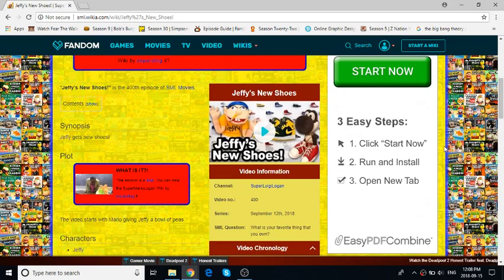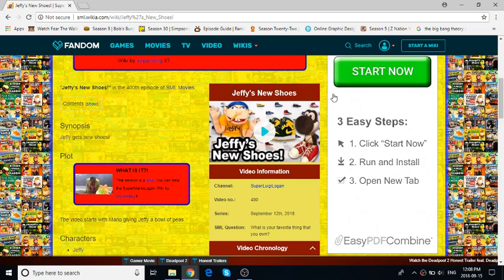This is the 400th episode of SML Movies, so that's really cool. I really like the thumbnail. They usually don't do white thumbnails like that.